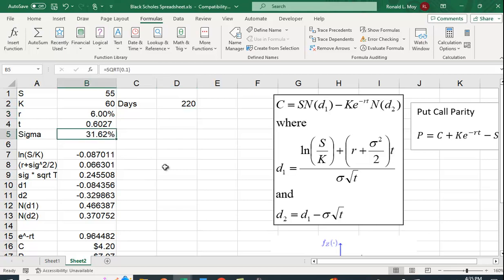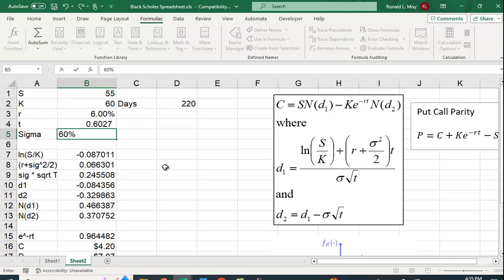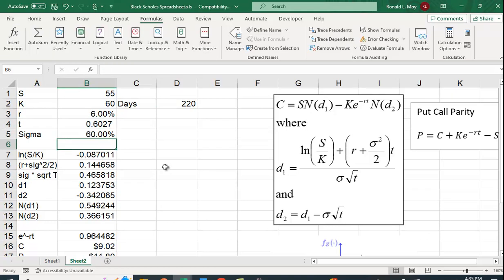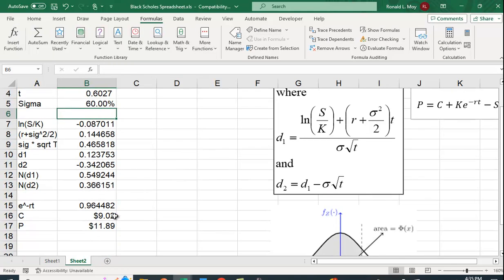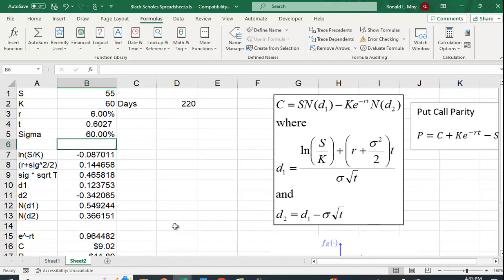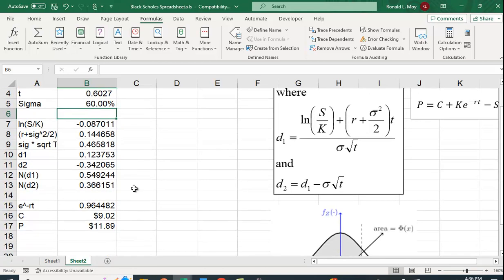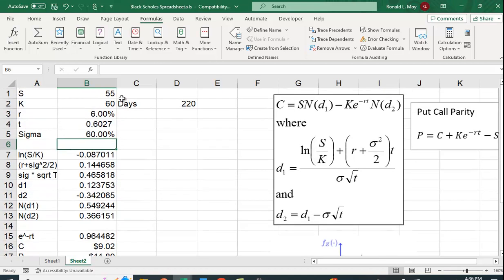So let's see. Let's increase this volatility to 60%. What happens? Sure enough, that increases the value of the call and the put. So you can see how these different variables affect the prices of puts and calls by setting this up in Excel.